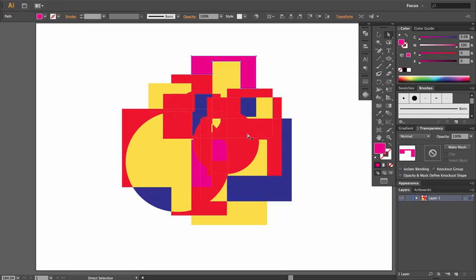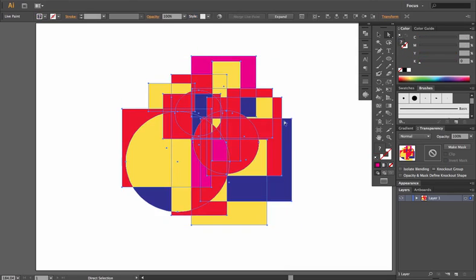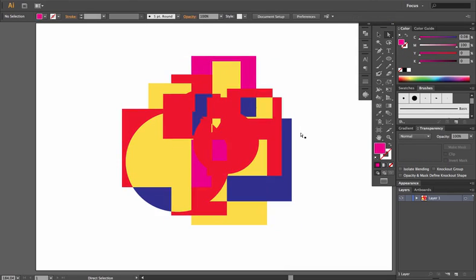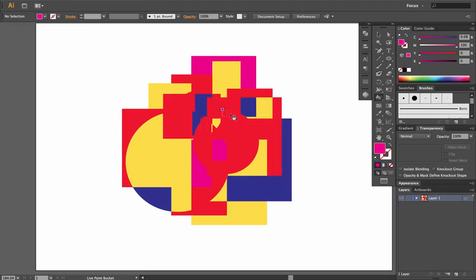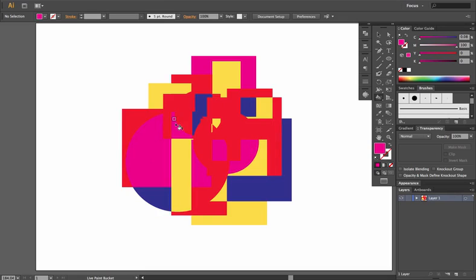So let's go back to our original shape. That's how you essentially work with the Live Paint tool—those are your options, that's how you can color it. And you don't have to have it selected in order to do this. You can just make sure you have your Live Paint tool on, and then you can select the individual parts accordingly as you hover over them.